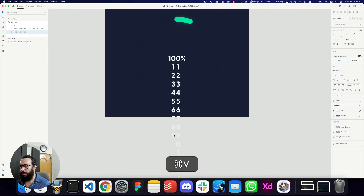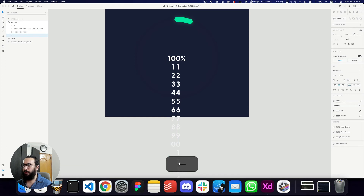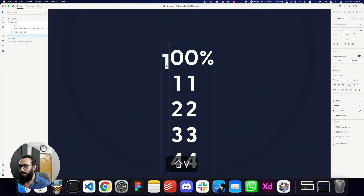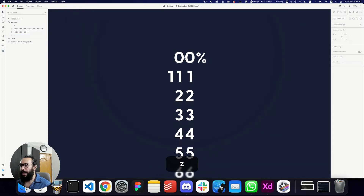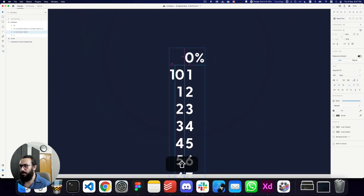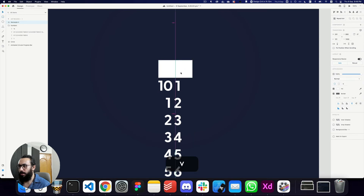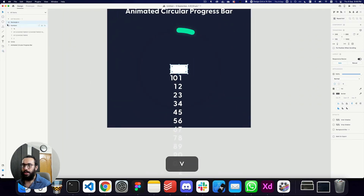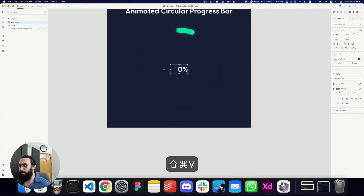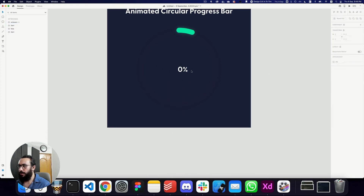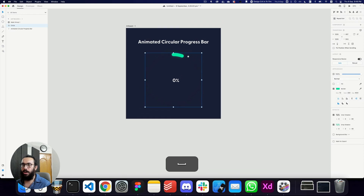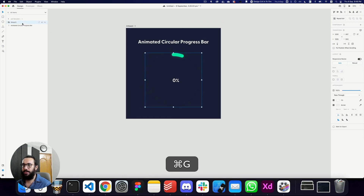I'm going to copy and paste the same number sequence, then add a zero at the end. Actually, we can just drag the zero to the bottom. In the start it'll just show zero percent. Now I'll draw a rectangle right on top of these numbers to hide the ones outside the container, select both, and press Command+Shift+M to mask the shape.